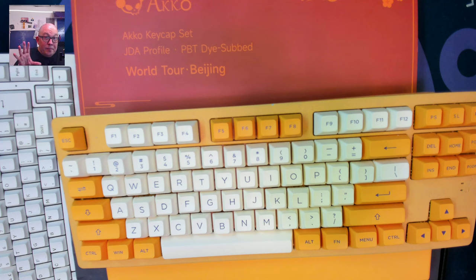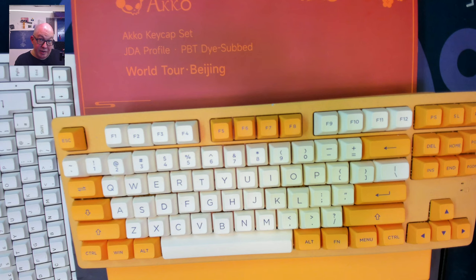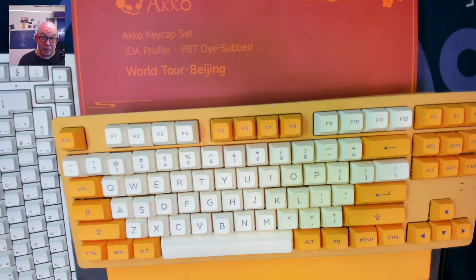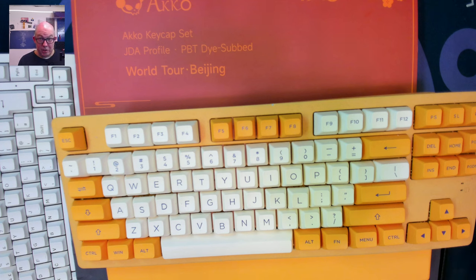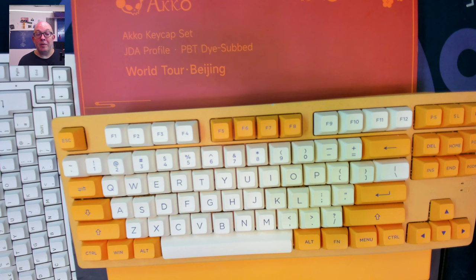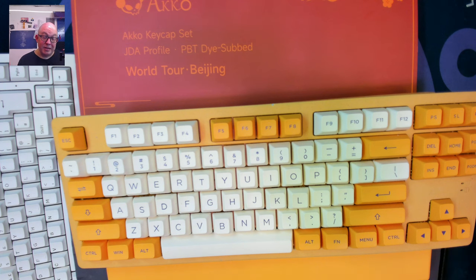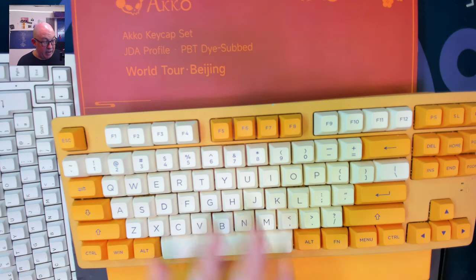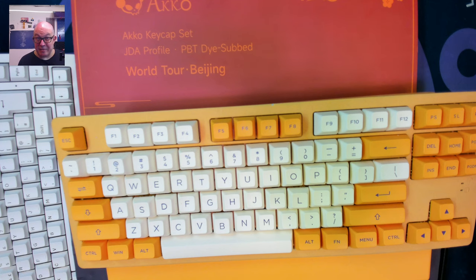So just to be clear, Akko EU has a warehouse in the United States so they have a couple of items that are available. If you're in the United States you can also use another code which I will also include below that will allow you to get this from the U.S. to the U.S., it only works for shipping addresses to the U.S., but 50% off for this keycap set as well as for the 5087 keyboard.